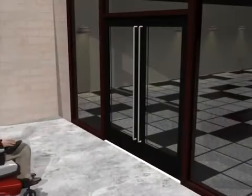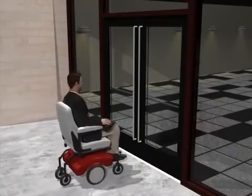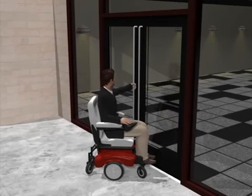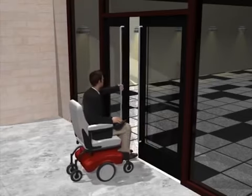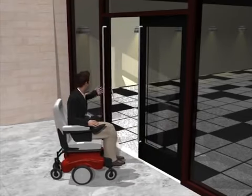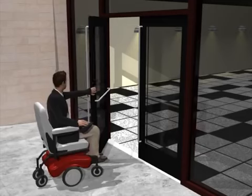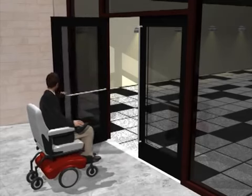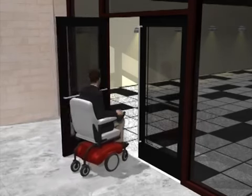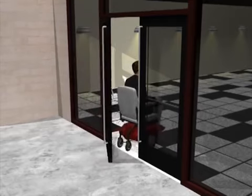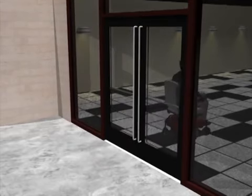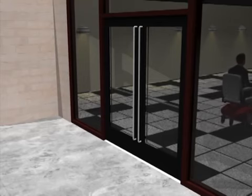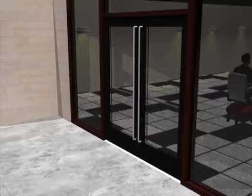Exterior doors can be difficult to open due to the weight of doors, wind loading, air pressure, and other factors. While the force to open interior doors cannot exceed 5 pounds, a maximum opening force is not specified for exterior doors. Automating entrance doors is very helpful, although it is not required by the standards. If doors are not automated, closers should be adjusted to the minimum necessary for positive latch.